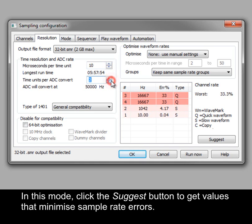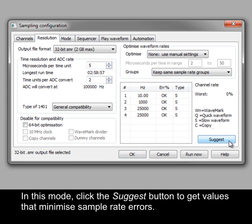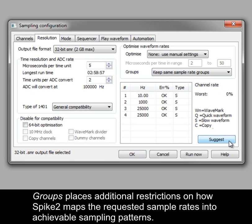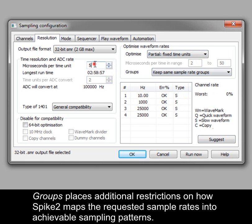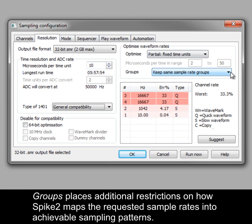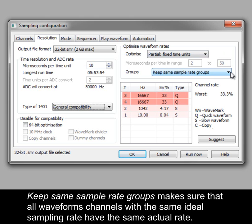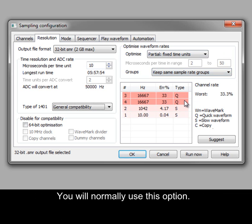In this mode, click the Suggest button to get values that minimise sample rate errors. Groups places additional restrictions on how Spike 2 maps the requested sample rates into achievable sampling patterns. Keep Same Sample Rate Groups makes sure that all waveform channels with the same ideal sampling rate have the same actual rate. You will normally use this option.